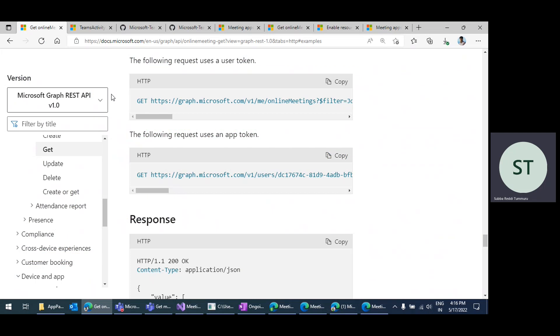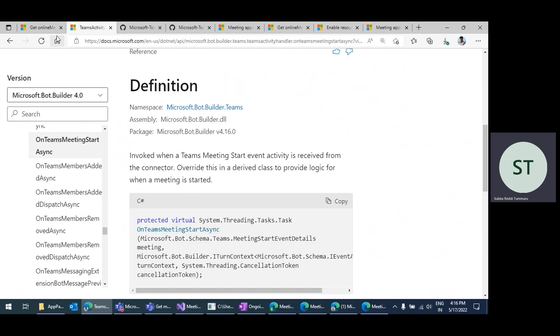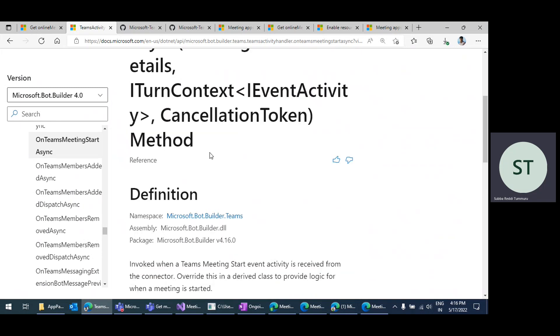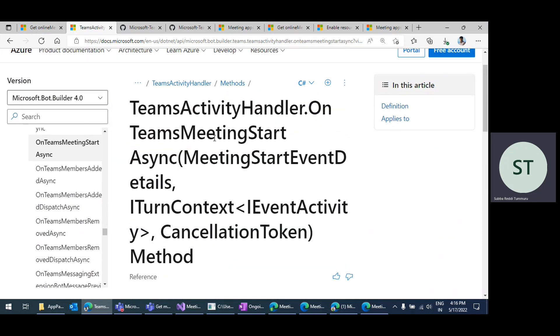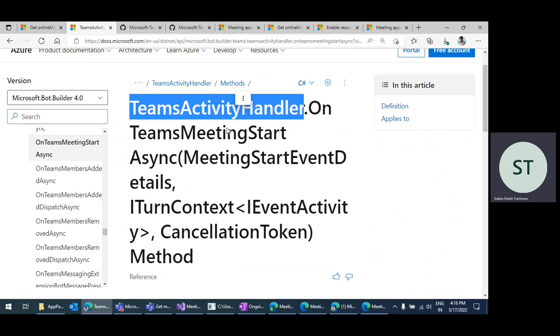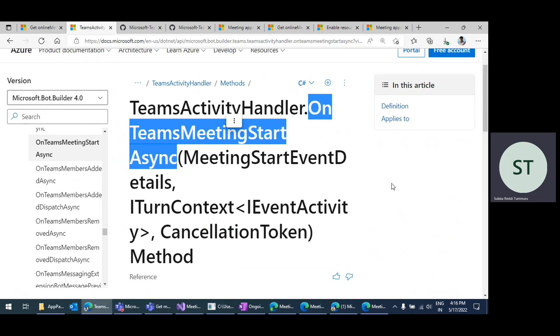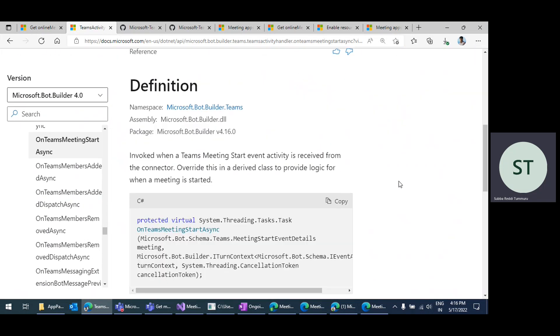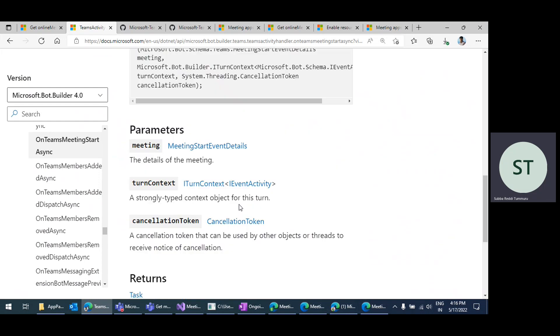From the samples perspective, I've provided documentation references in the video description. This is the first method — onTeamsMeetingStart — which I was talking about. It is invoked when a Teams meeting start event activity is received from the connector.